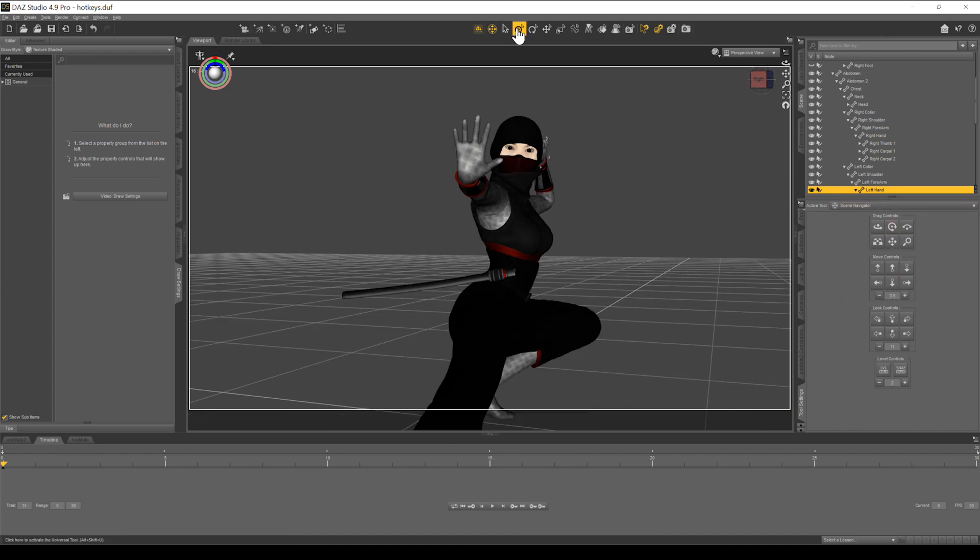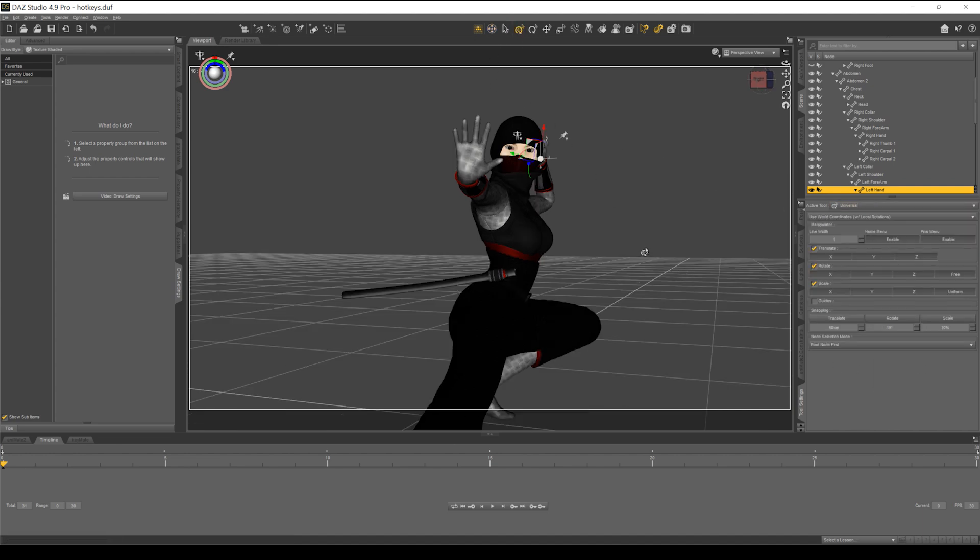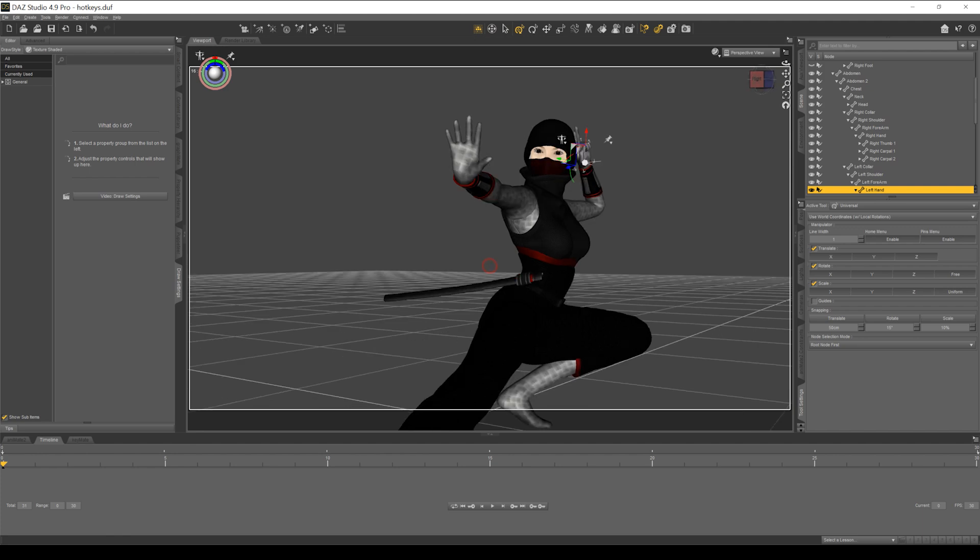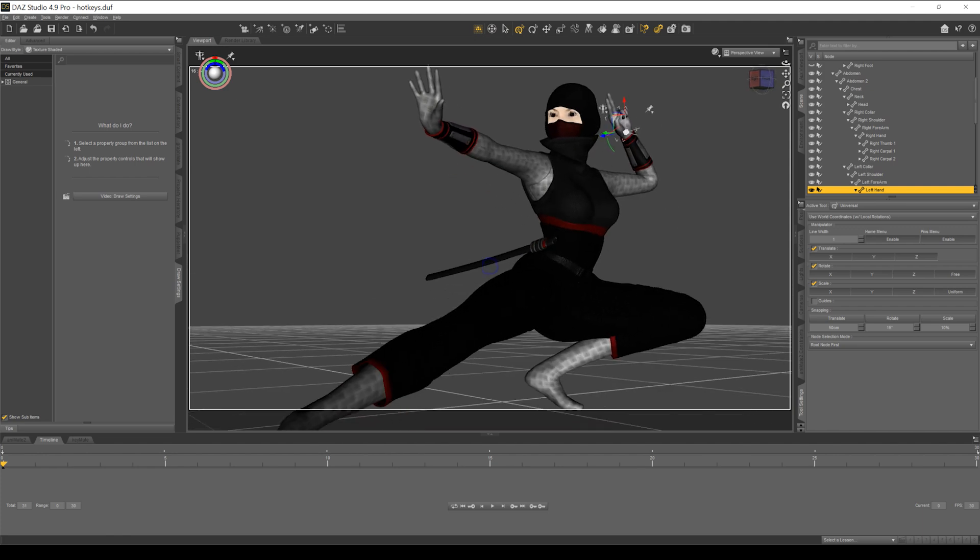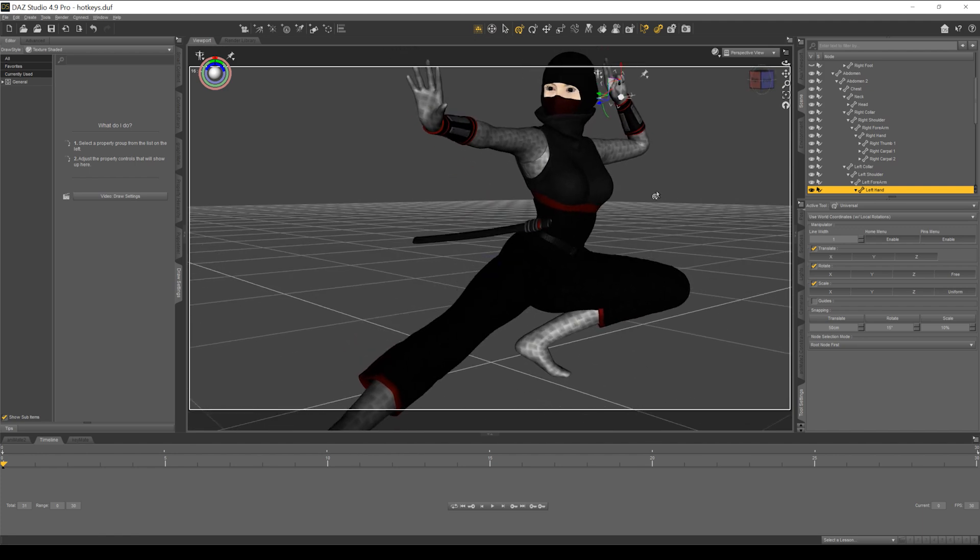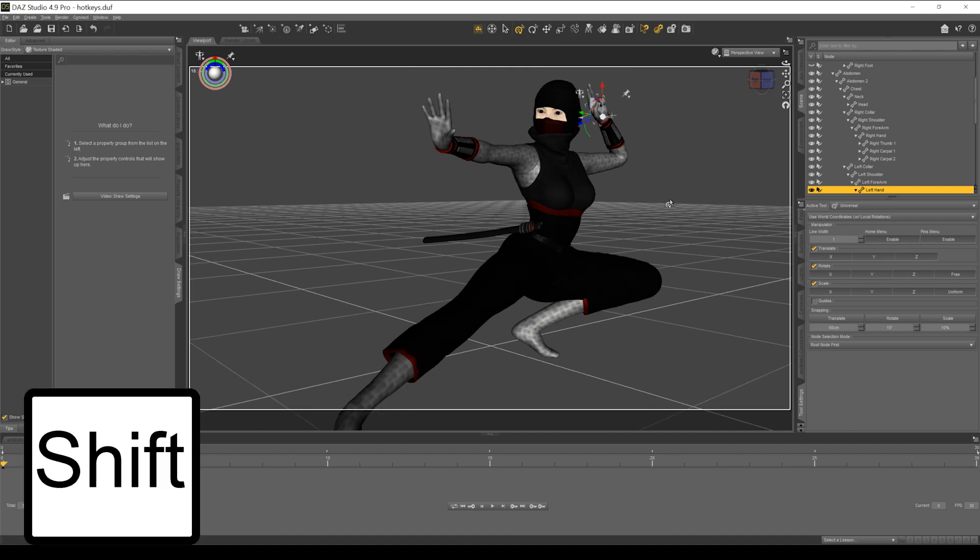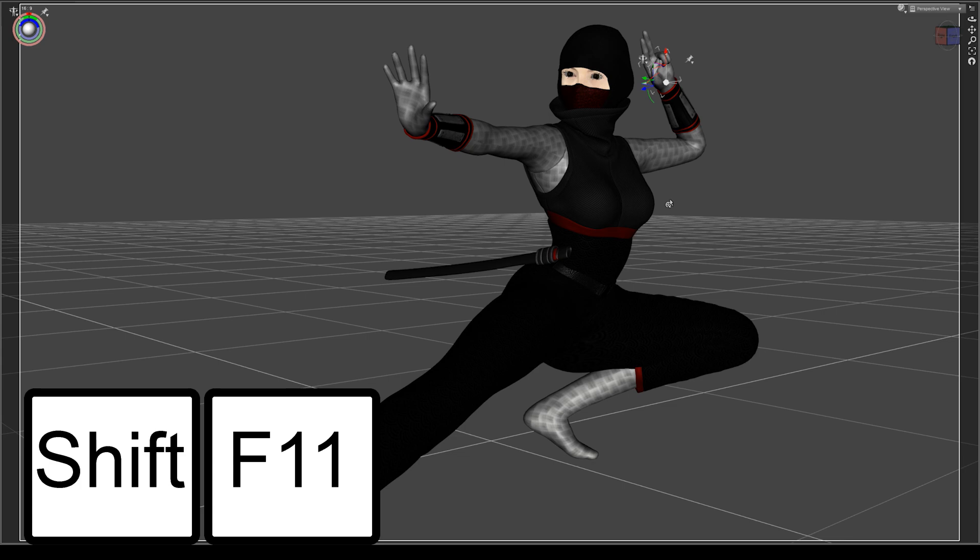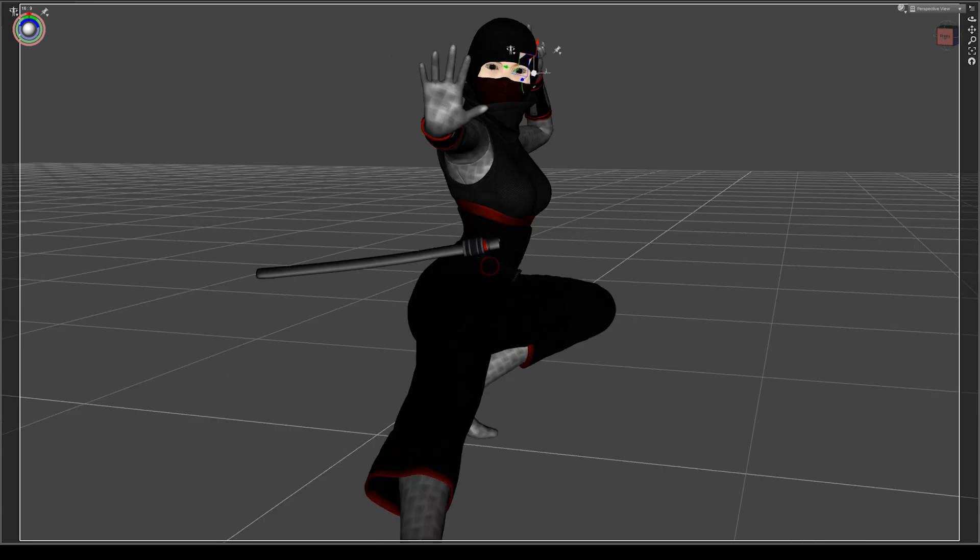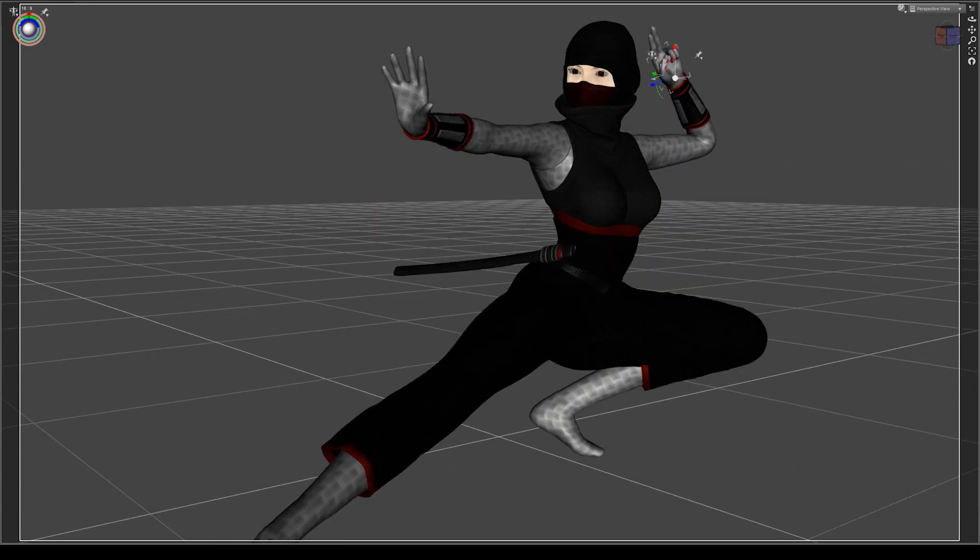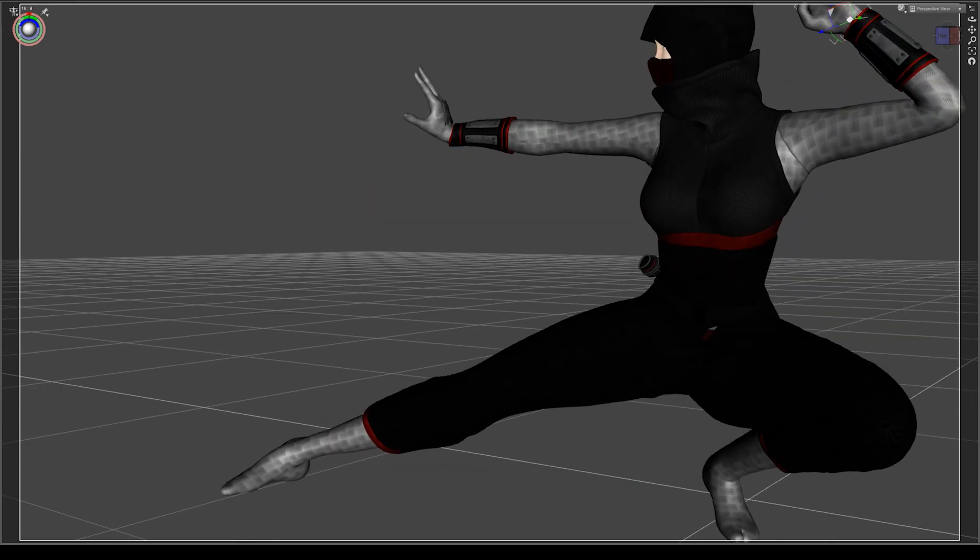So let's go back to our universal tool. I'm going to go back to Control Alt, right clicking, left clicking. And what I usually do to get a full sense of the scene - hit Shift F11 and that's going to bring you into your full screen view.